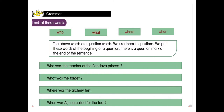Look at these words: who, what, where, when. What are they? The above words are question words. For asking questions, we use these words — who, what, where, when. We put these words at the beginning of the question, and there is a question mark at the end of the sentence.